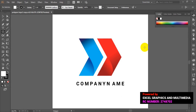In today's tutorial I'm going to teach you how you can create a simple professional logo using Adobe Illustrator. I'm going to start from the beginning to the end. All you have to do is sit back, relax, and watch the video from beginning to end. Once you're done, you can go ahead and create your own personal professional logo.